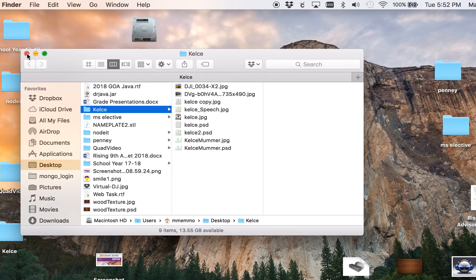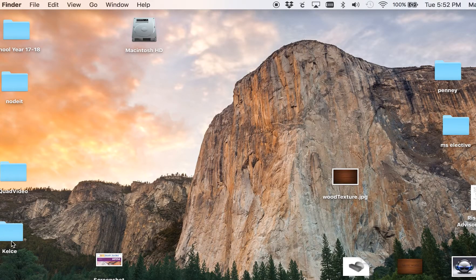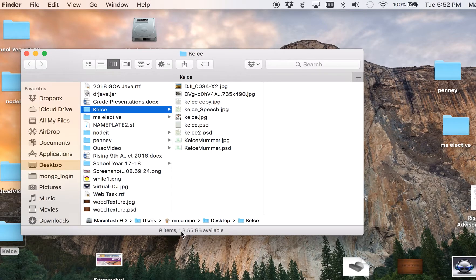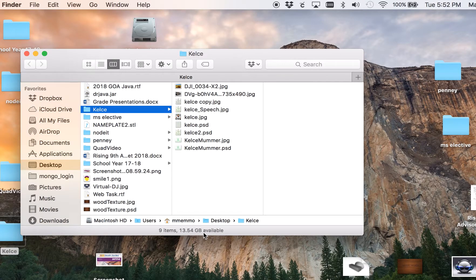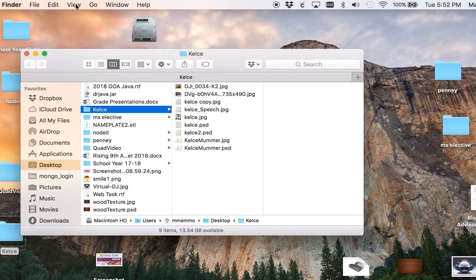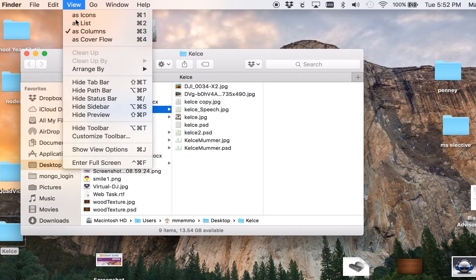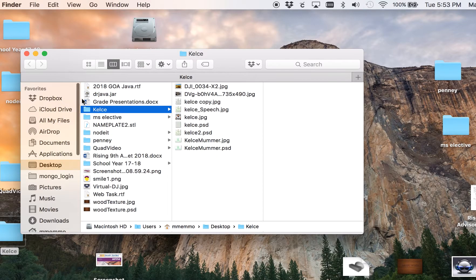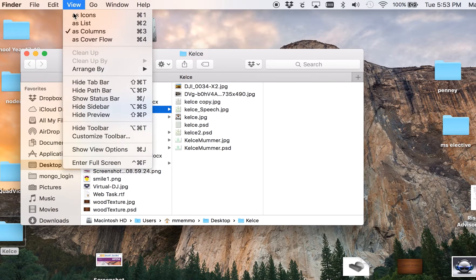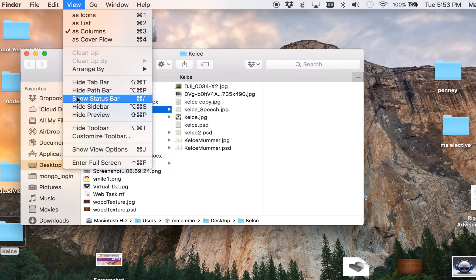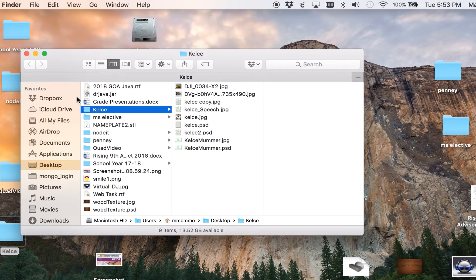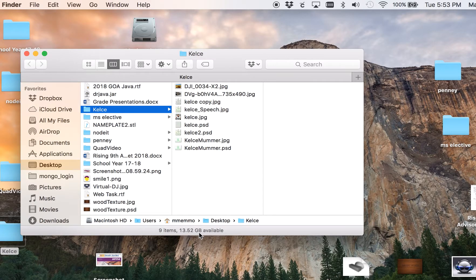Whenever I bring a Finder window up, like clicking on a folder, I like to see it right down here: 13.54 gigabytes left. How you can do that is you go to View and Show Status Bar. Look, if I hide the status bar, that goes away. So I can Show Status Bar, and now that'll happen on any folder that you bring up. You'll see that down here, which is super useful.